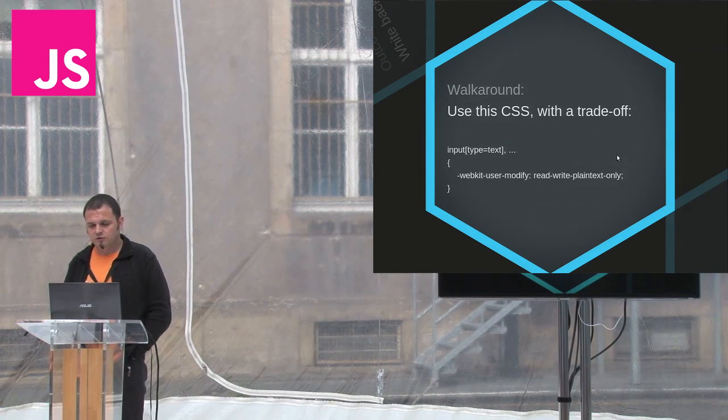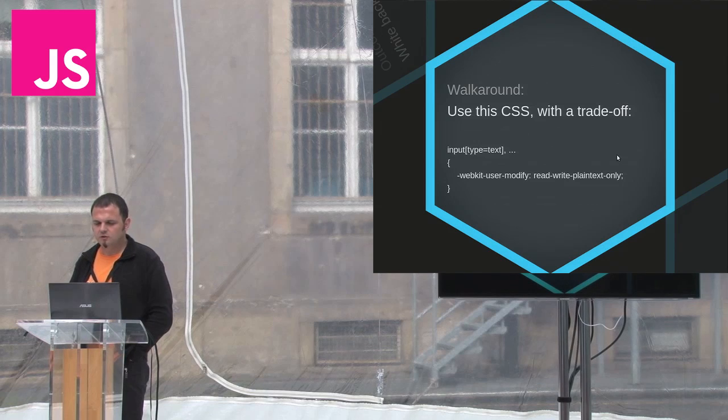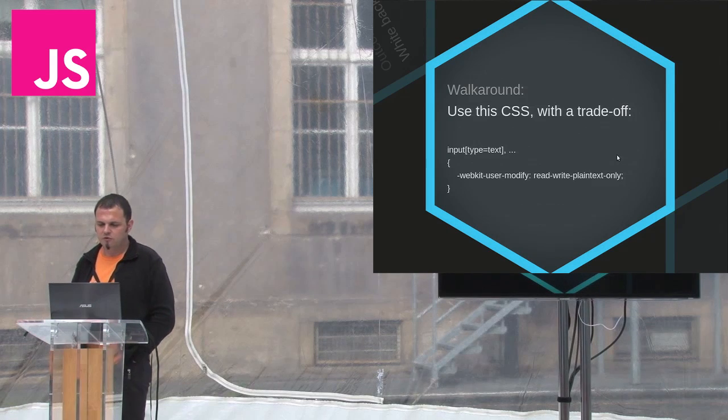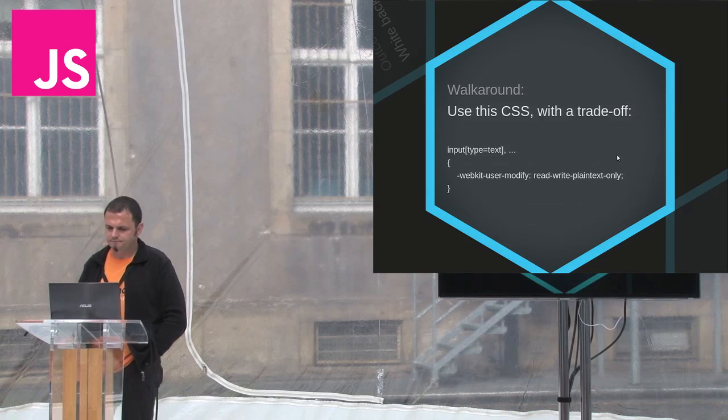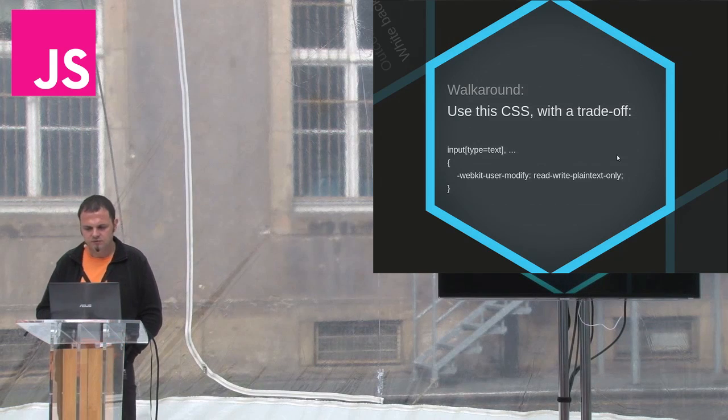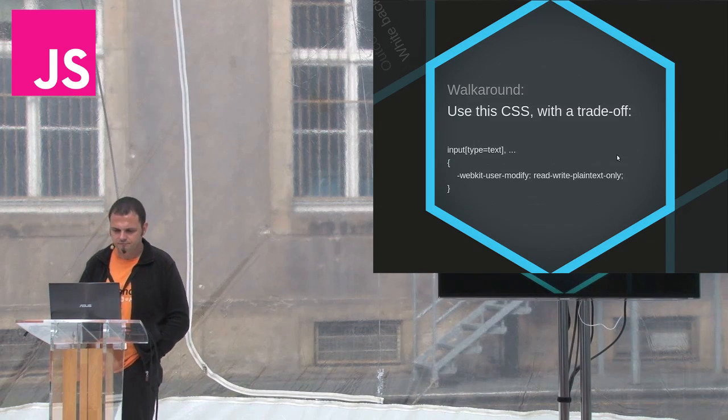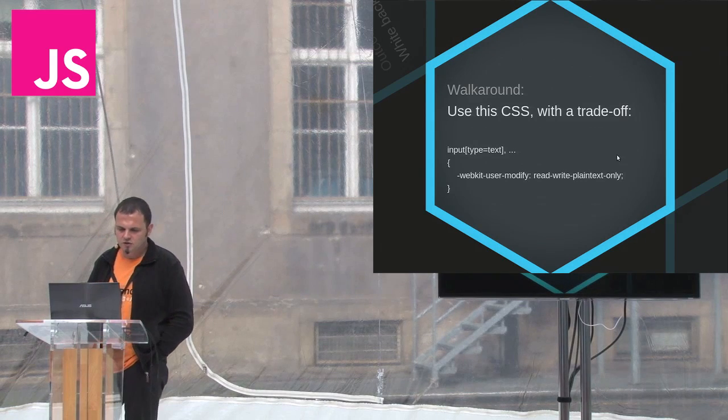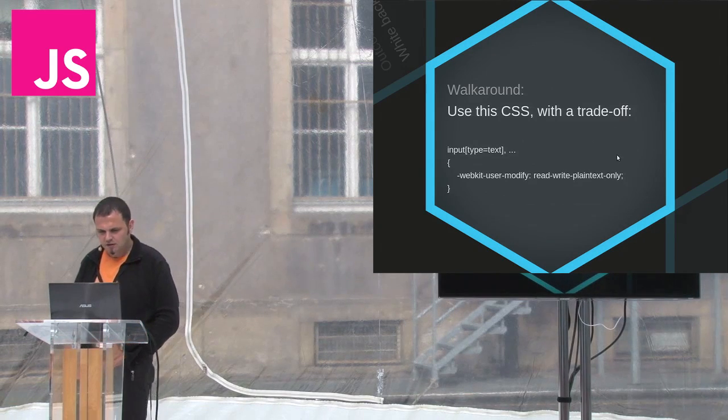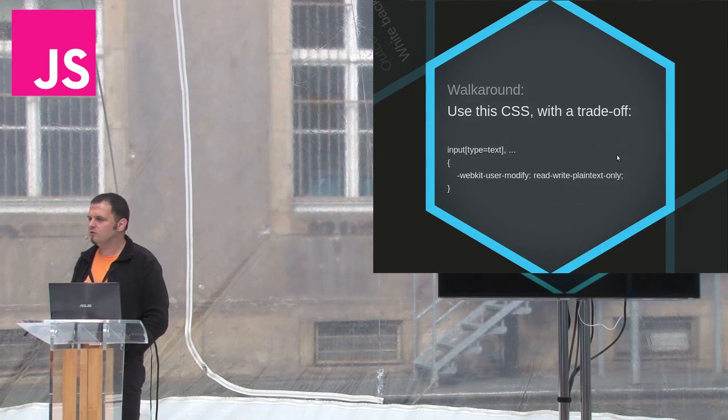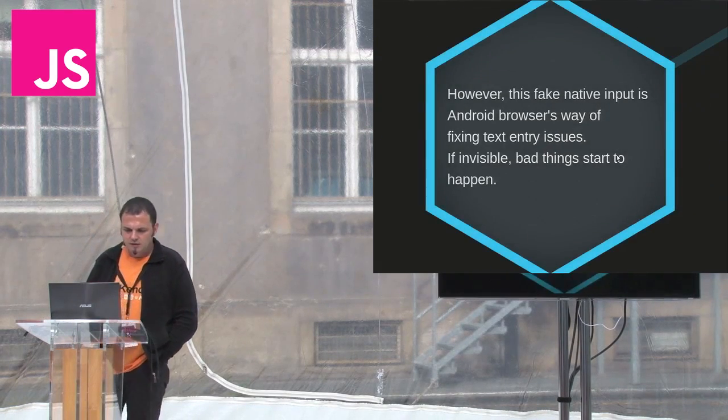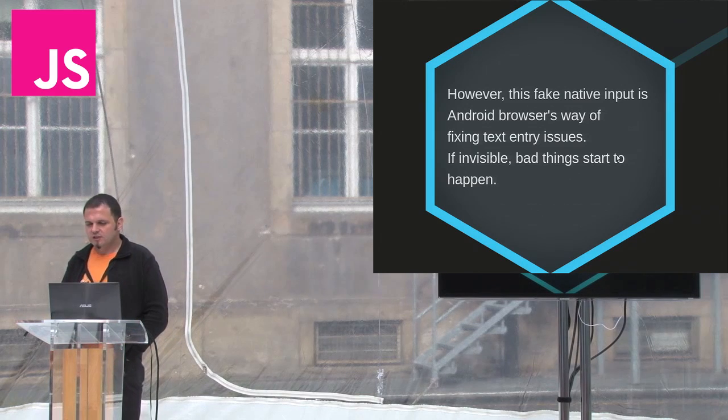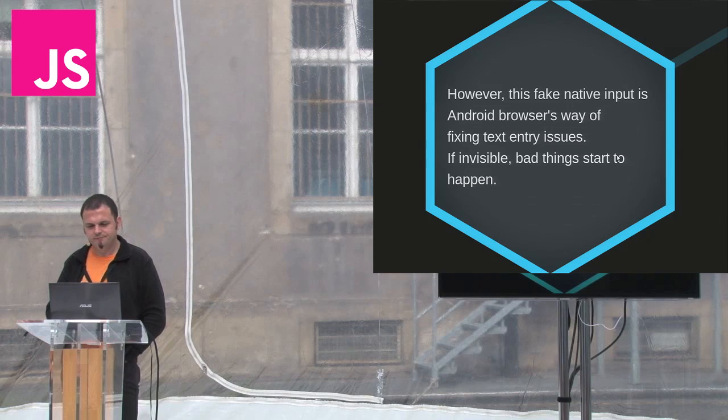Hideous as this is, you can avoid this in Android 4 for a price. You can use the little-known CSS property WebKit user modify to remove the fake input on focus. However, this workaround does have a trade-off. Custom keyboards like swipe, for instance, stop working completely. So you must carefully weigh the pros and cons of using that. In Android 2, the solution gets even uglier. The CSS property is not supported.